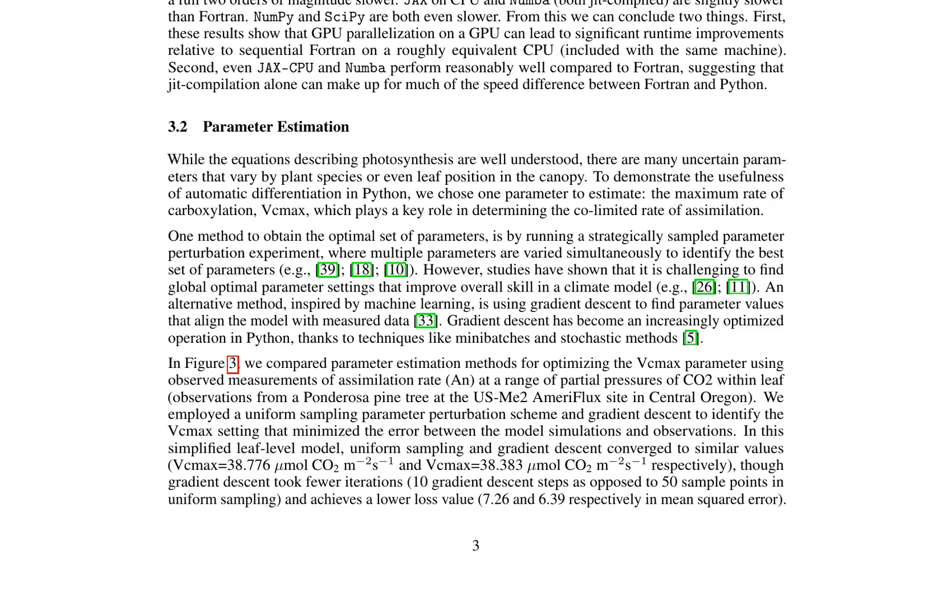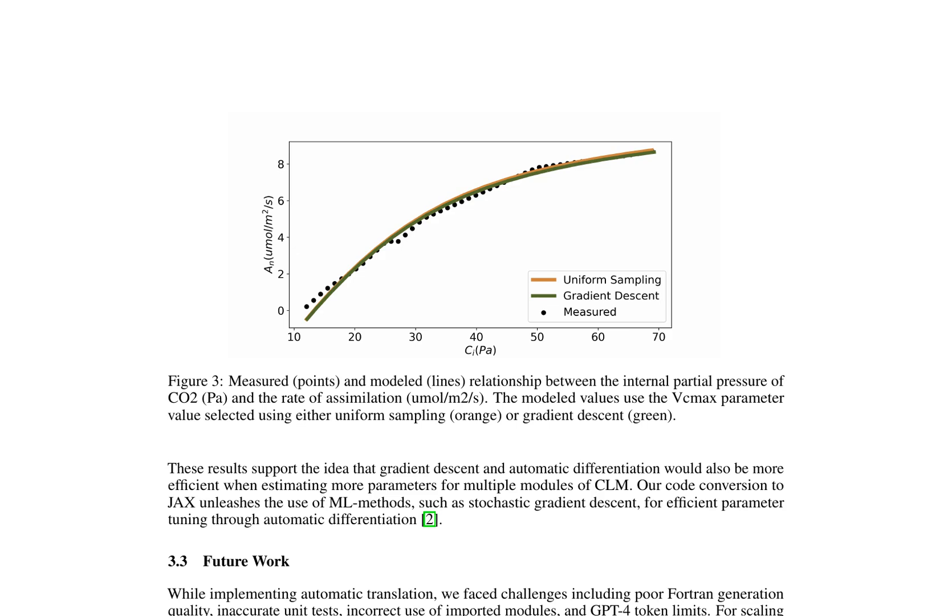The study also explores parameter estimation for the maximum rate of carboxylation (VCmax), a key parameter in determining the CO-limited rate of assimilation. By employing gradient descent and uniform sampling methods, the paper shows that gradient descent can efficiently find optimal parameter settings, requiring fewer iterations and achieving a lower loss value compared to uniform sampling. This suggests that using ML methods such as stochastic gradient descent for efficient parameter tuning through automatic differentiation would be beneficial for future work in CLM.